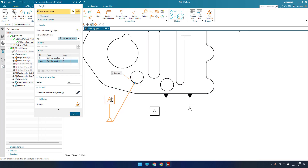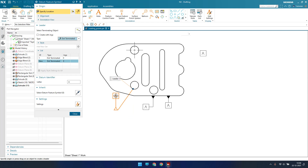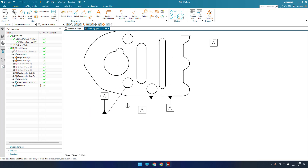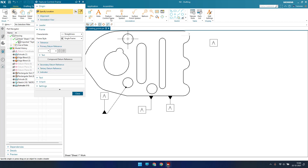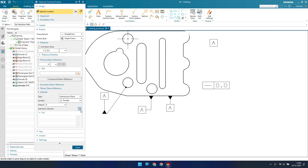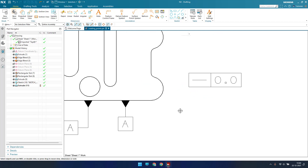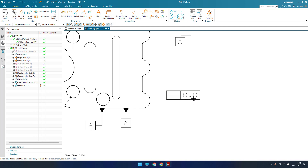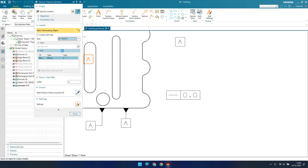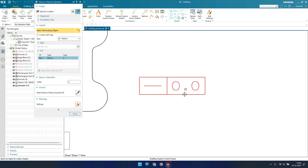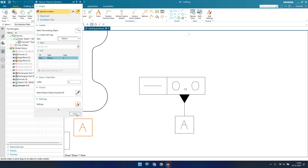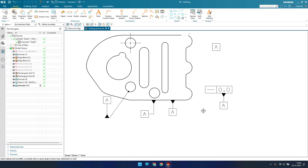There is one more way where the datum feature can be given to a datum feature control frame. You can add a simple frame here — suppose this is the control frame — and if you want to add a datum feature to it, go to datum feature, select a datum, set your leader, and place it over the frame.